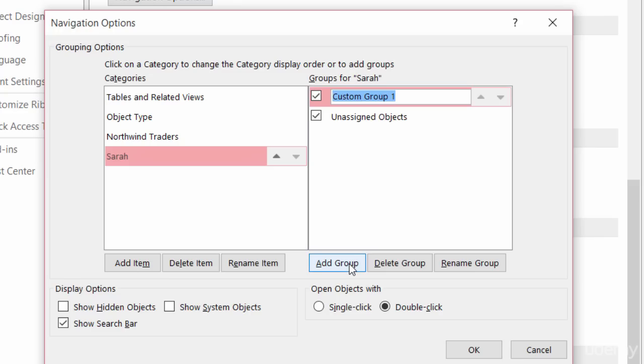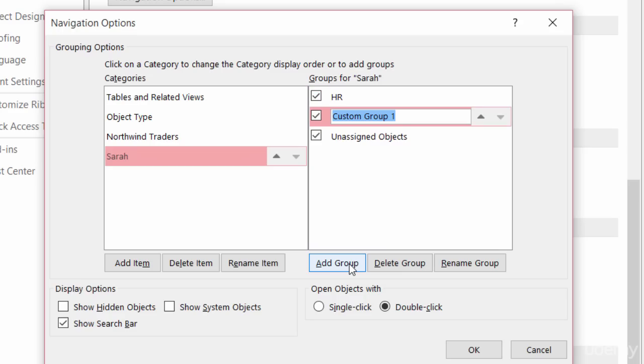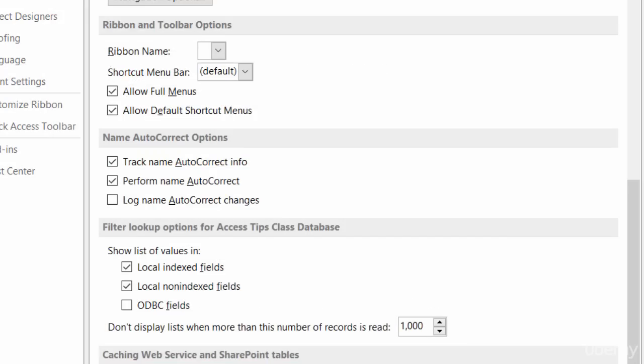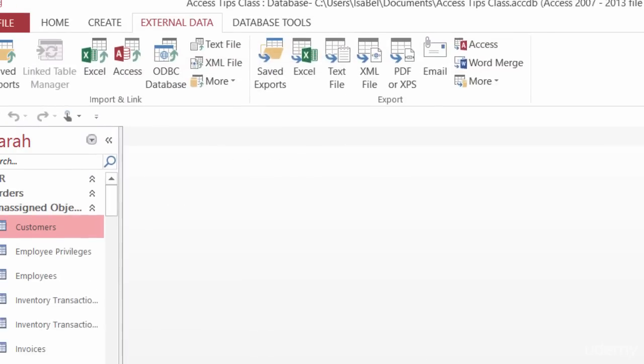Well, maybe Sarah updates both the human resources and the customer orders. So I'm going to create one group called HR for Human Resources. And then I'll click on Add Group again and create another group called Orders and just hit Enter on my keyboard. I'll click on OK and OK one more time.